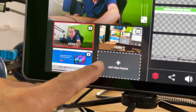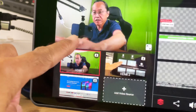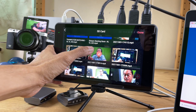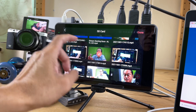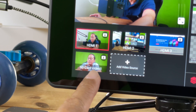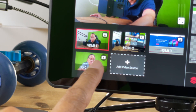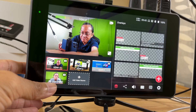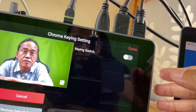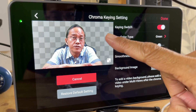Now let's add a video source from the SD card. I have a pre-recorded video with a green screen. Let's select it. Now the SD card video has its own little man icon which represents ChromaKey.